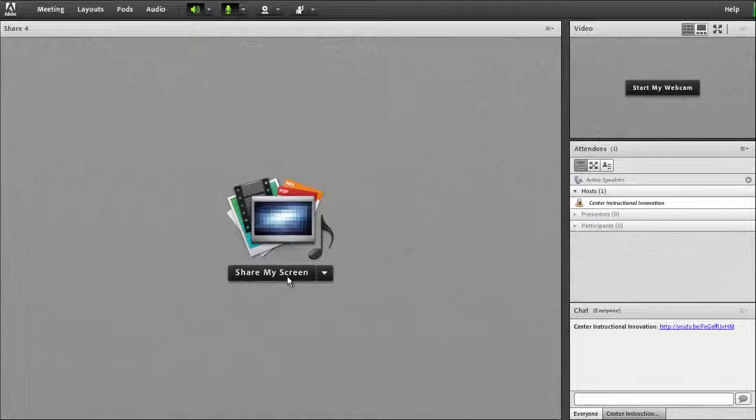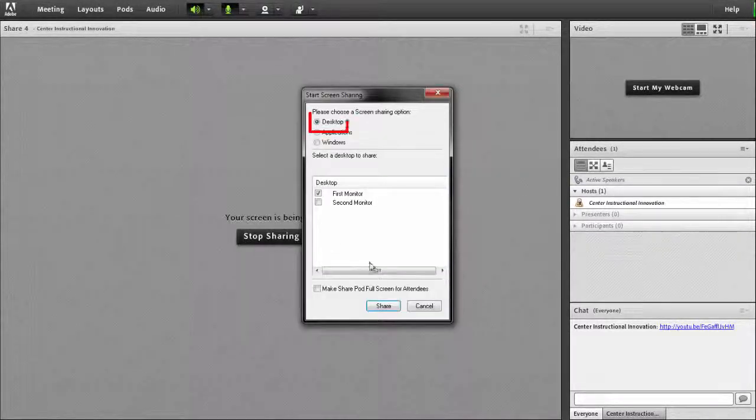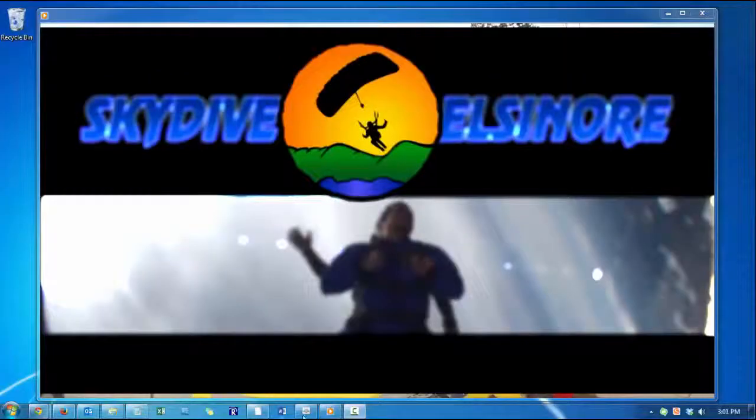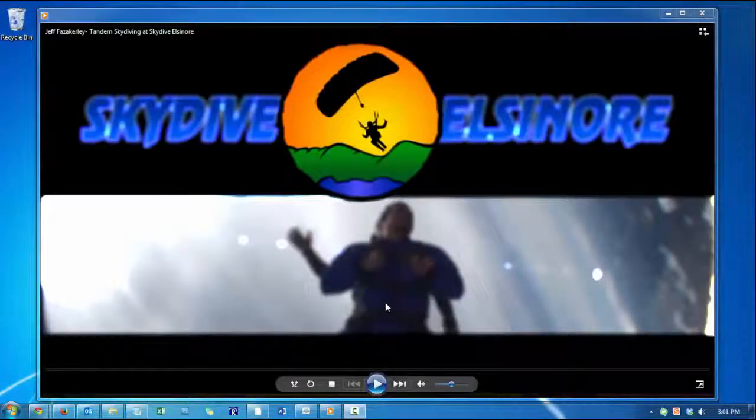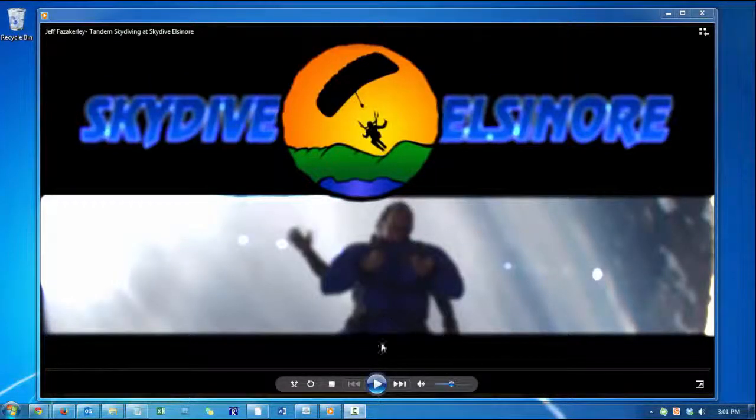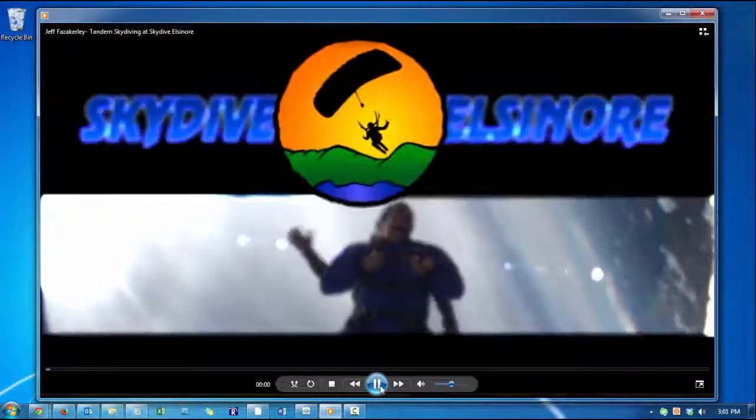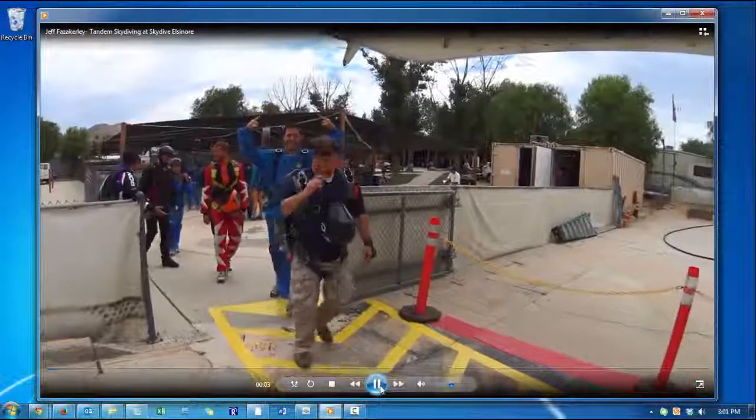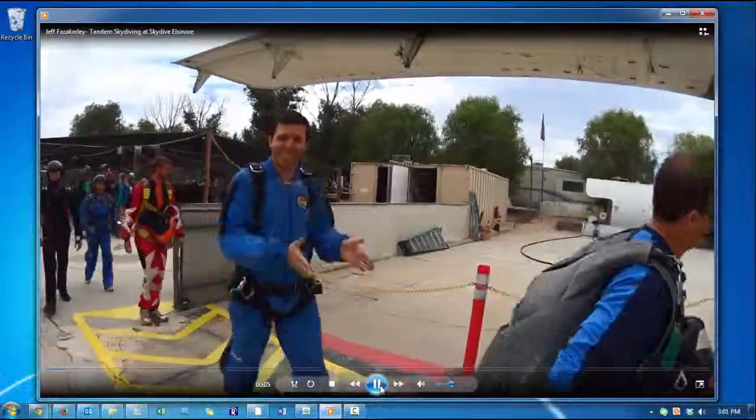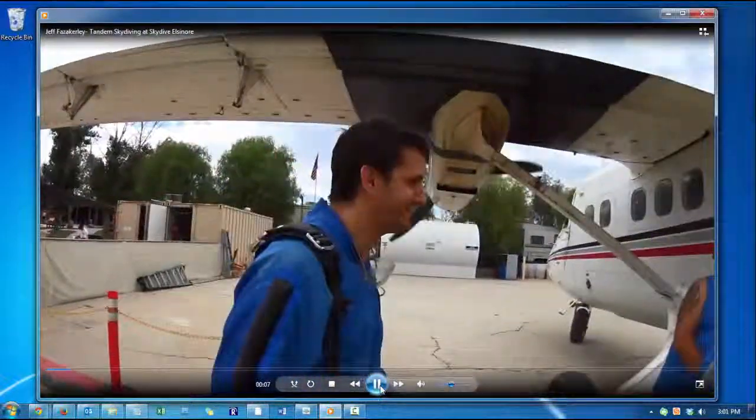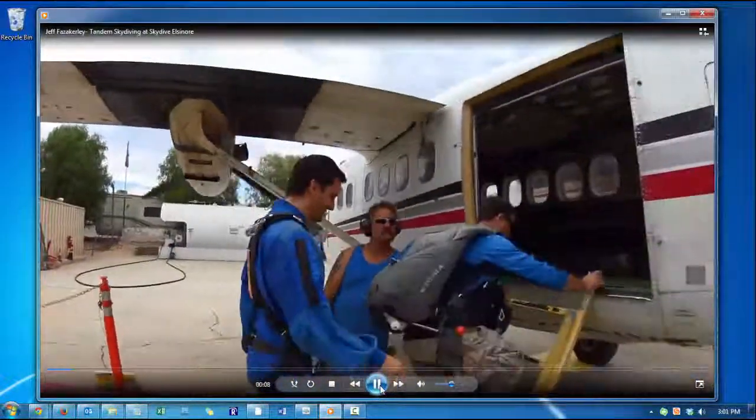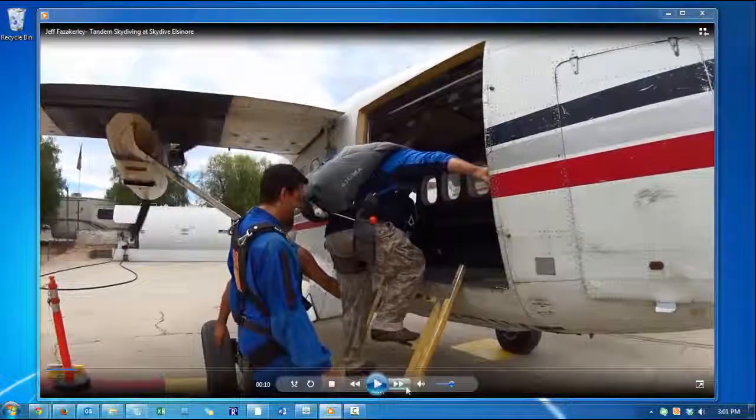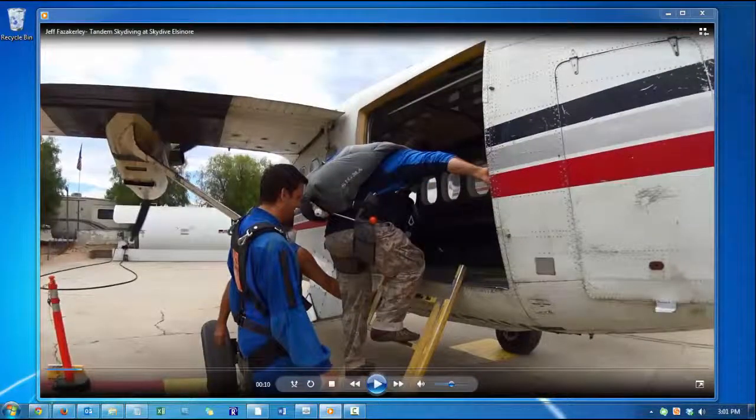Finally, invoke desktop sharing by clicking Share My Screen, then Desktop, then Share. You'll then land on the desktop. From here, click Play on your video. Note that your Adobe Connect classroom will be minimized at the bottom of your screen. To re-access the room once the video is done, you will need to locate the Adobe Connect icon at the bottom of your screen.